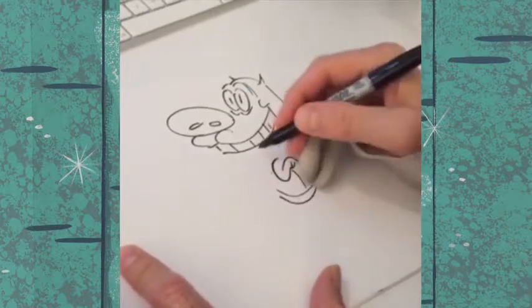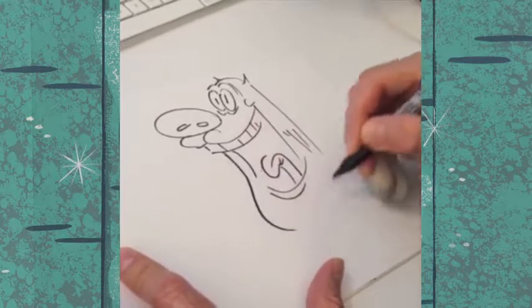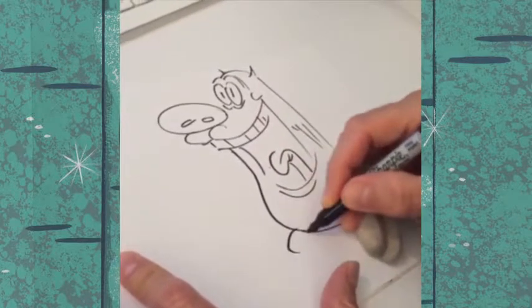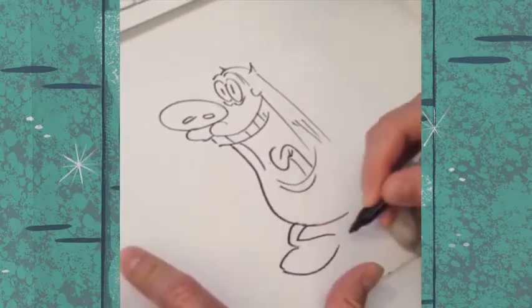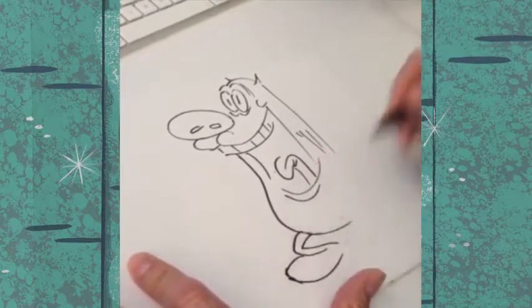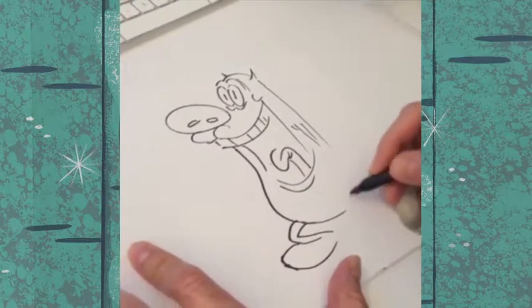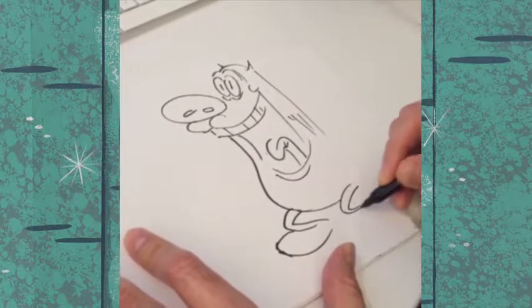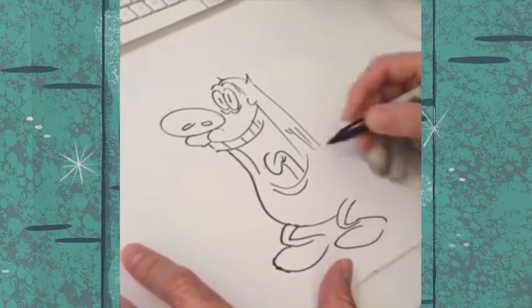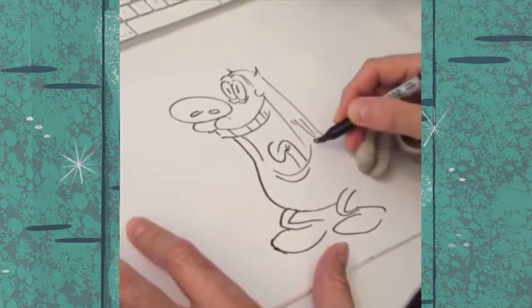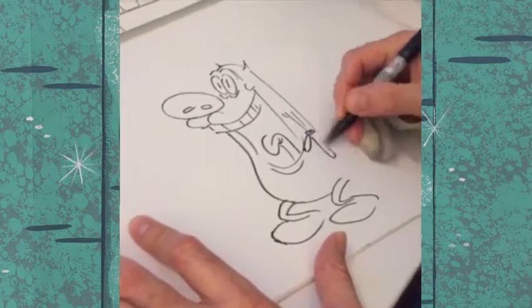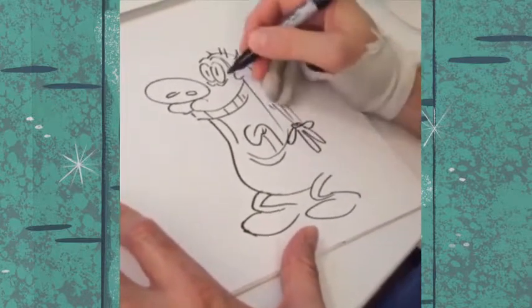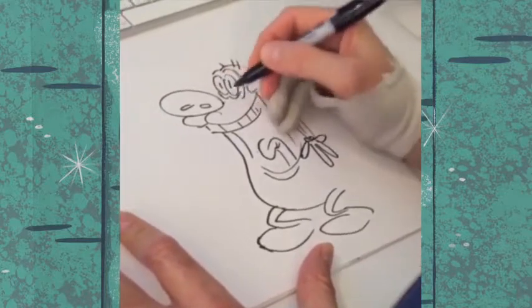And I actually learned that tip from Bob Camp, who was one of the mains on Ren & Stimpy. And he's actually done some storyboards for us here on SpongeBob, too. I guess we got some fans saying hello. Hi fans! Pardon my rough drawings. It's been a little while since I've drawn these guys with any regularity.